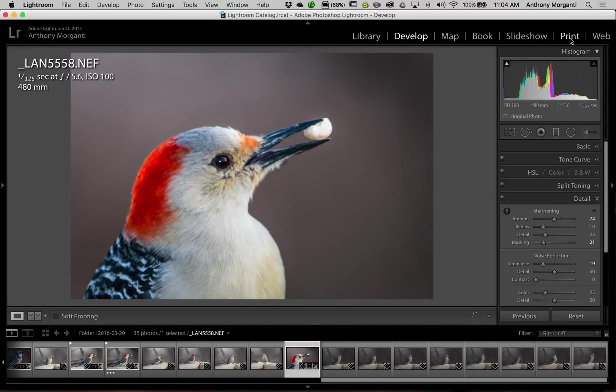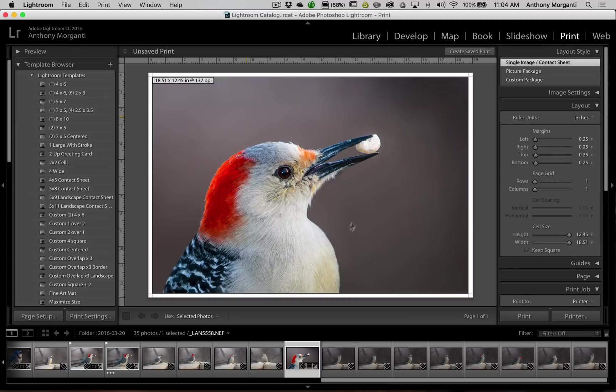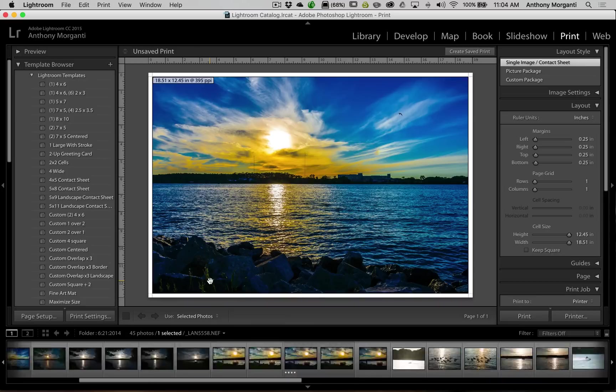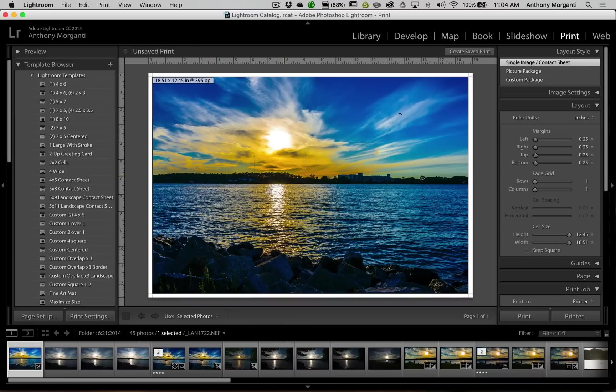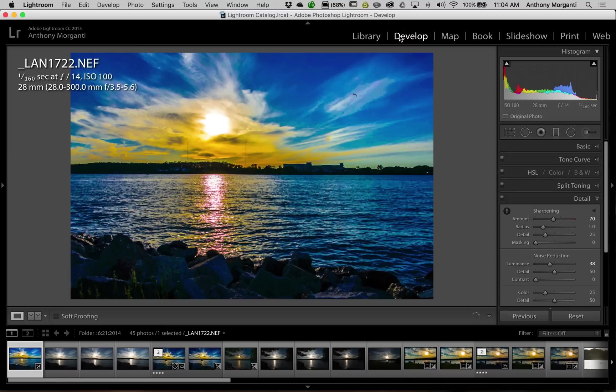You could be in any module. You could be in the print module, right? So we're printing, we printed this image. Oh, I want to print that image of the Niagara River. Okay, well it's in my favorites so I'm just going to go to my favorite source, jump to there, bingo, there it is. I could print it. So you never have to leave the module you're in.